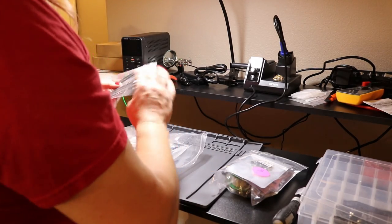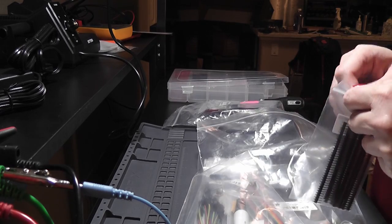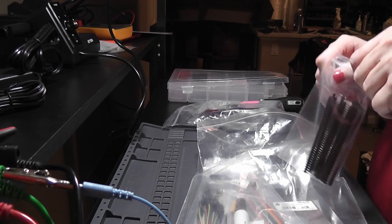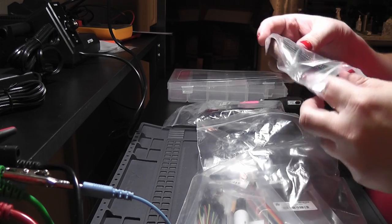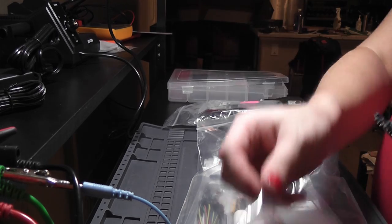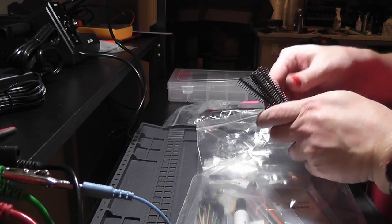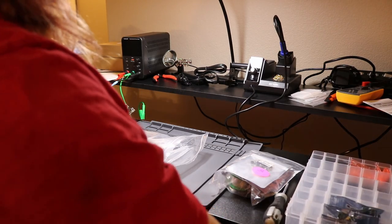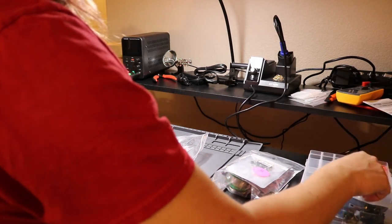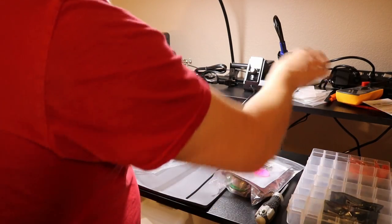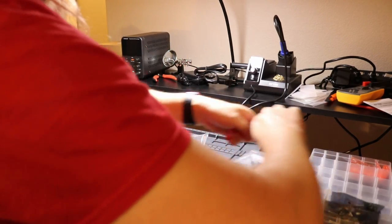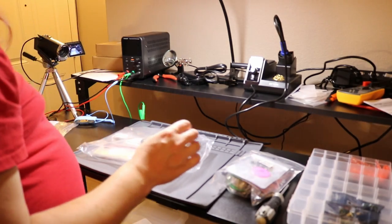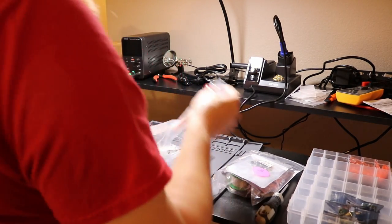Let's put those off to the side for right now. Next I got a whole bunch of male pin headers to go with the female pin headers. Similarly, I'm going to need to be able to run a bunch of connections.